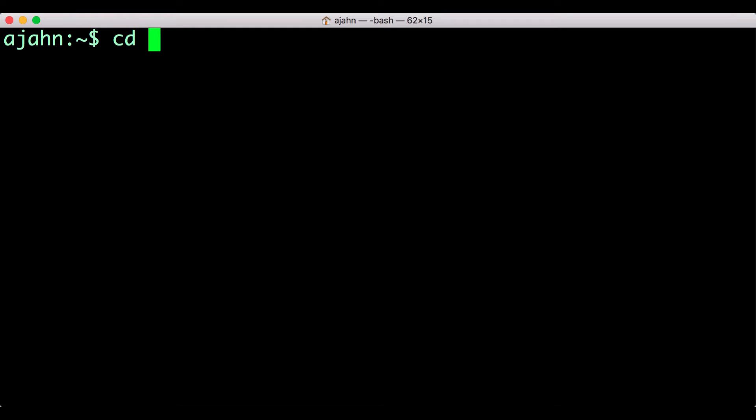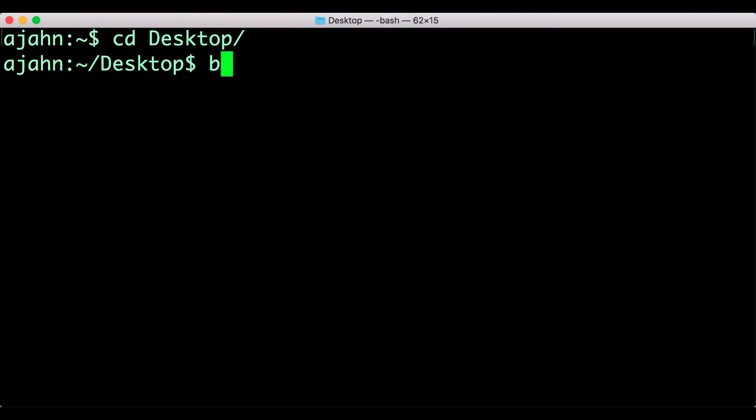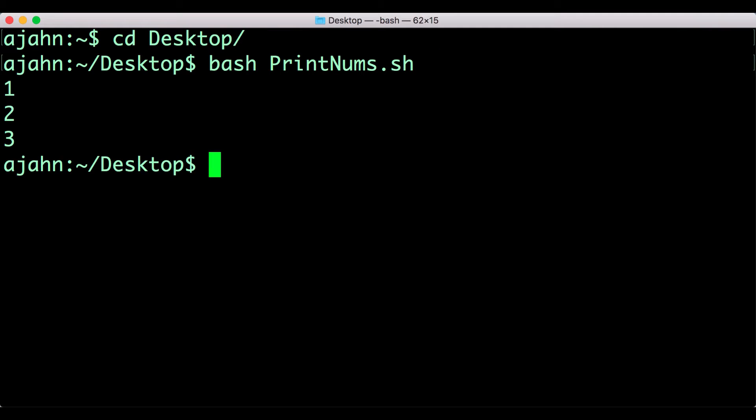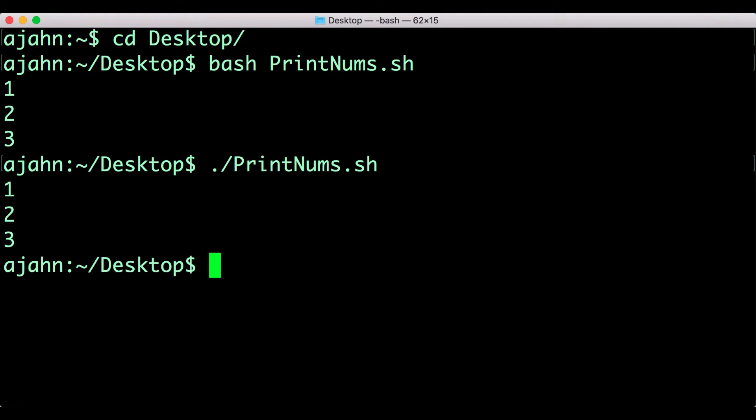In a terminal, navigate to the desktop, and then type bash printnums.sh to run the shell script. You could also run the command by typing dot slash printnums.sh. This will run all of the code in the script just as if you had typed it out by hand.